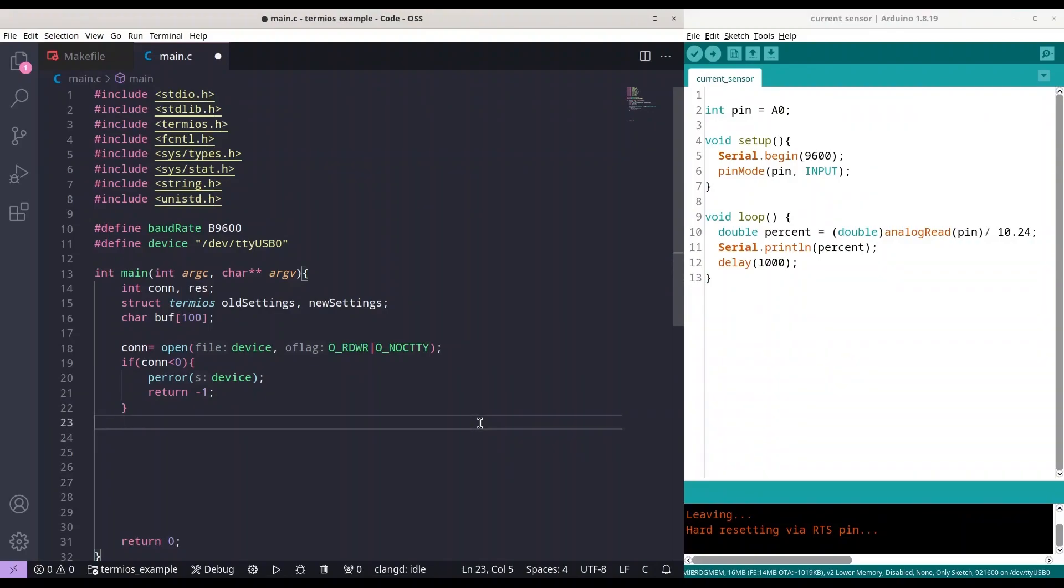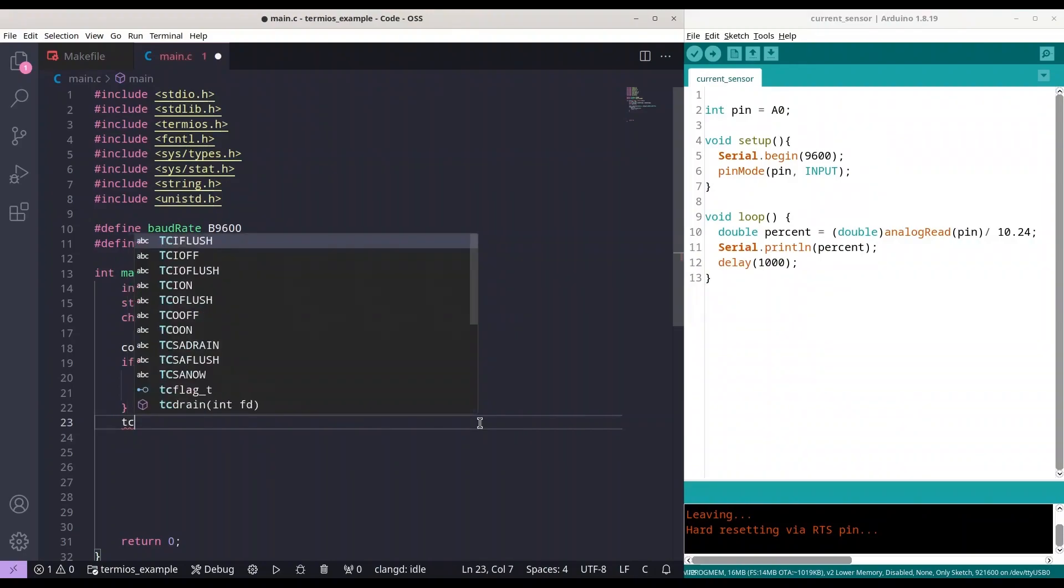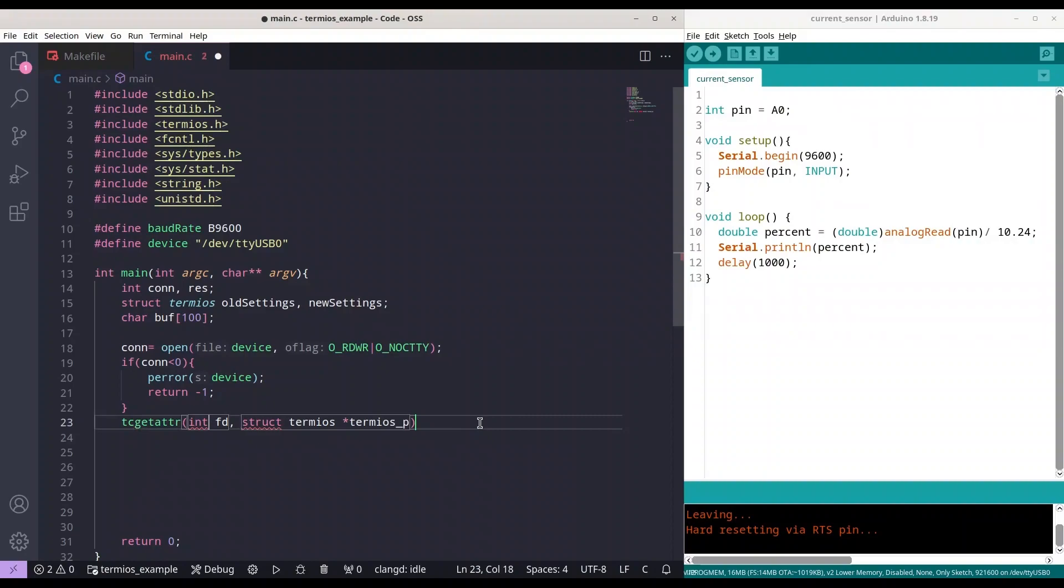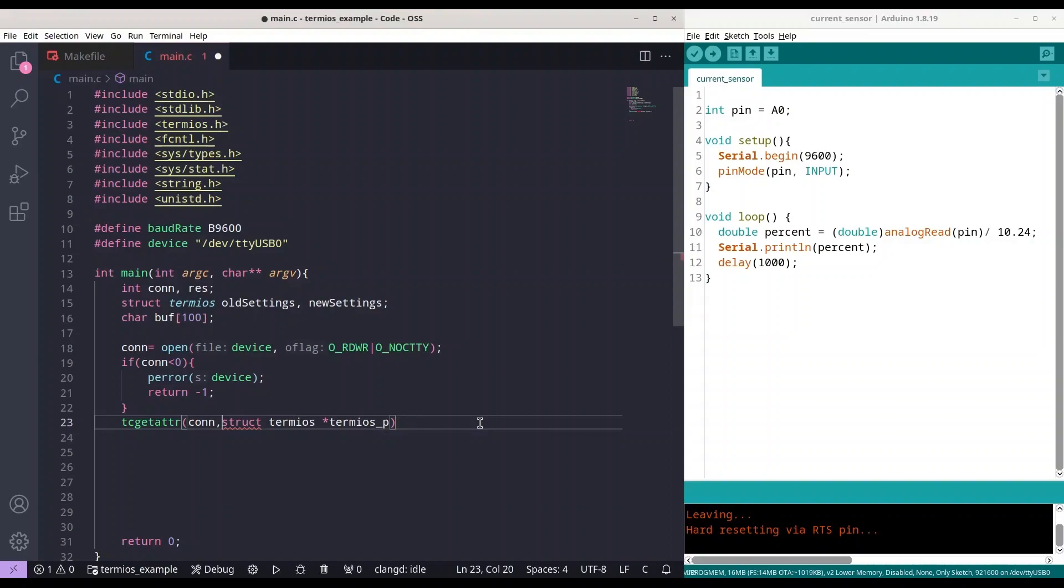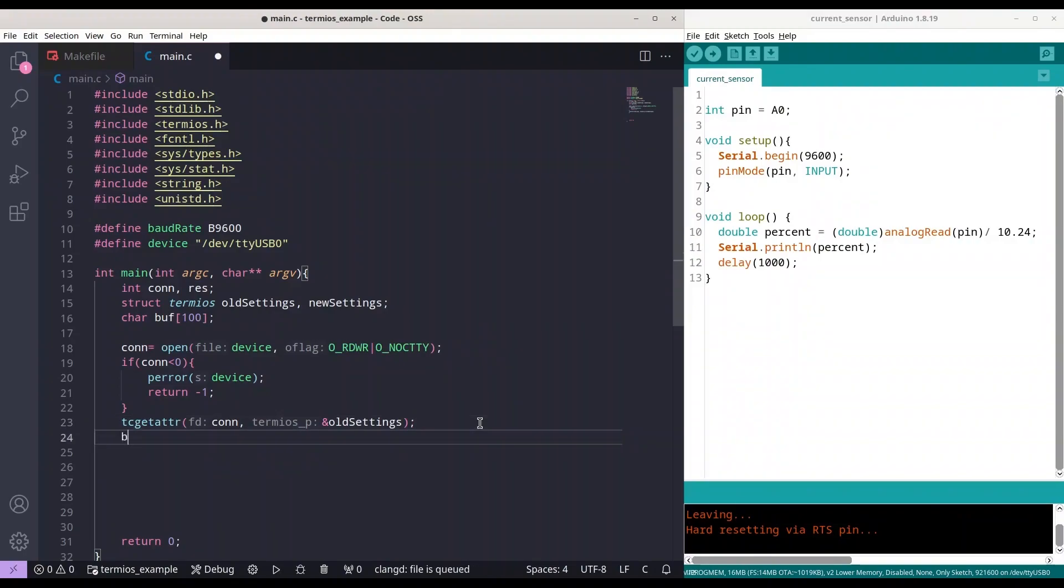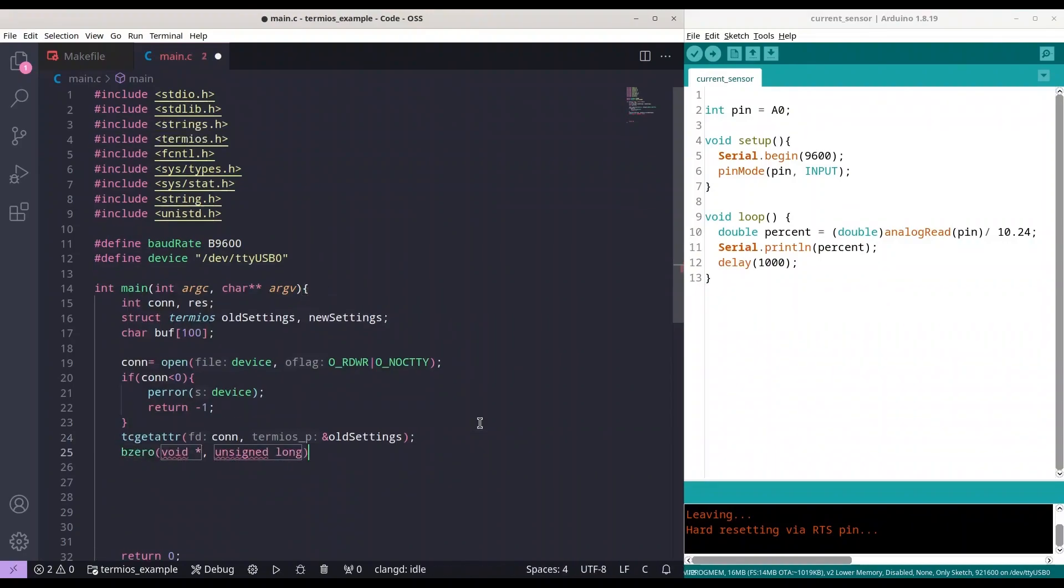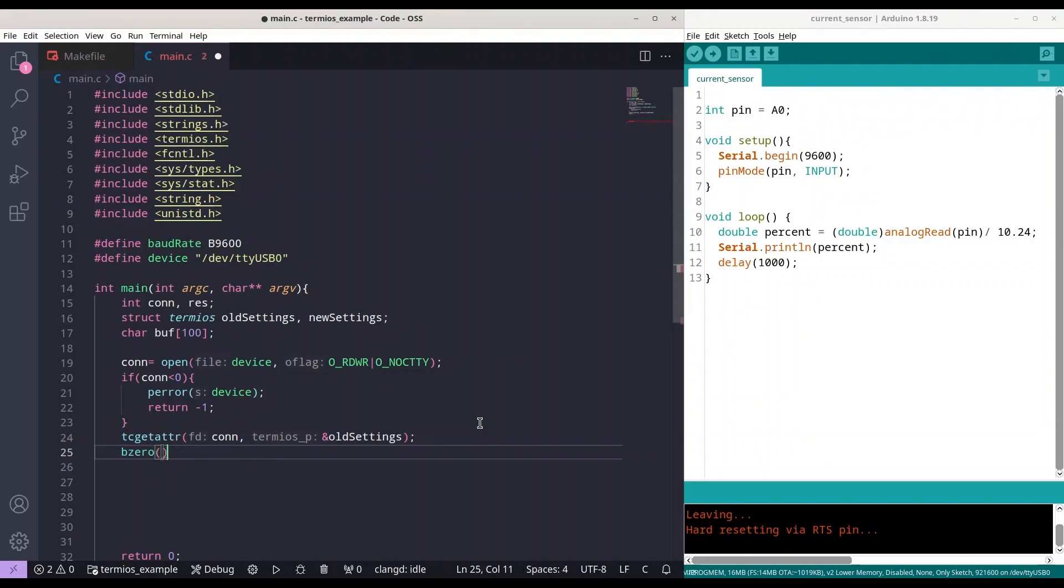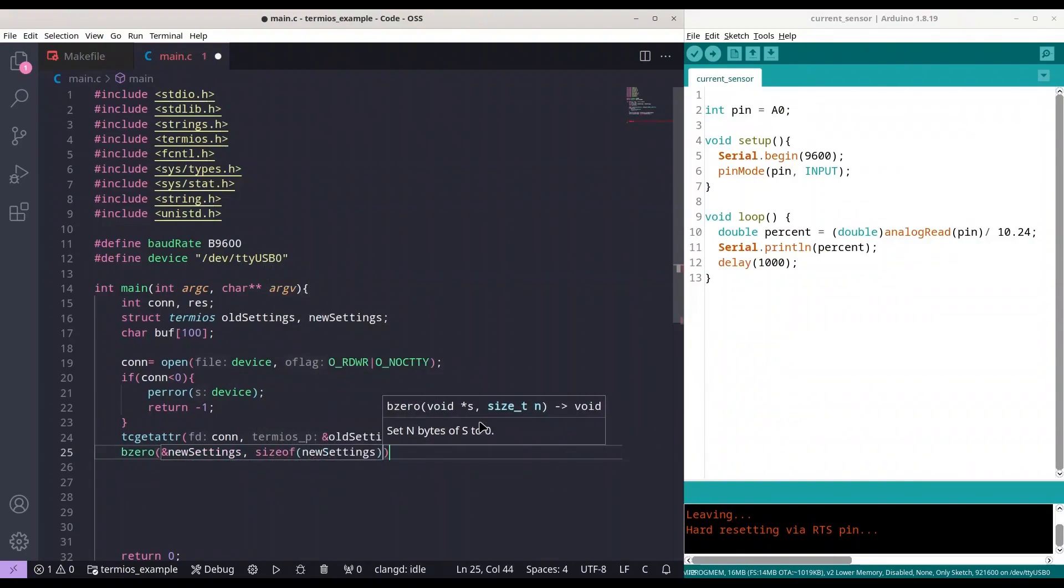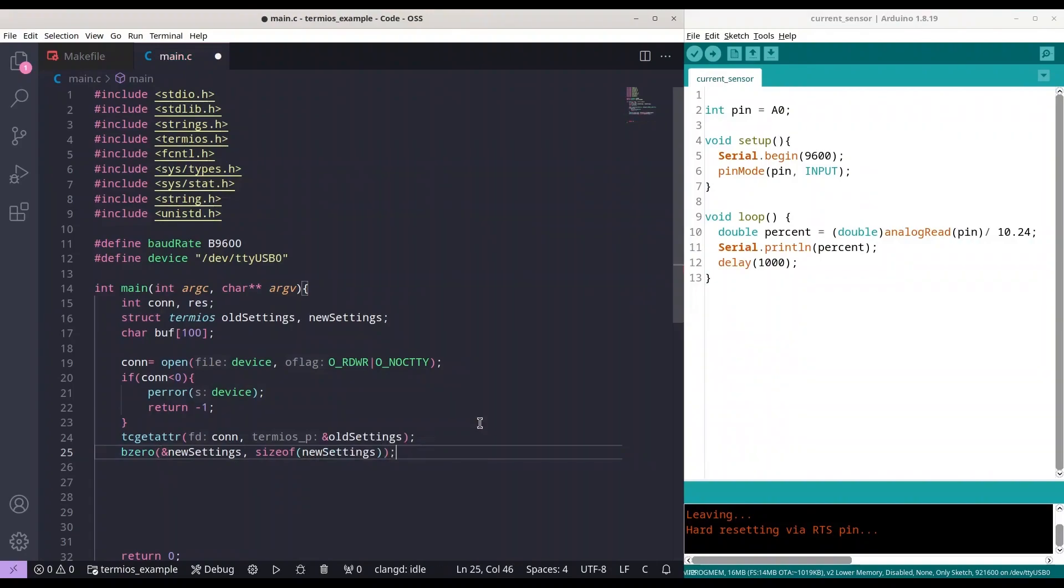So as you see I'm not explaining every detail because I presume that you already know how to make some C applications. And after that is done make some space. And now we are going to save our termios settings. So with function tcgetattr first we are going to provide our connection and then we are going to provide path to our termios structure. So path to old settings. In this way all of settings of our communication are going to be stored in old setting structure. And now we are going to prepare our new setting structure with bzero. I'm just going to clear this. I'm going to provide path of new settings and size of new settings. And that's fine. Okay. That part is done.